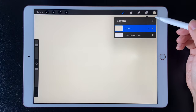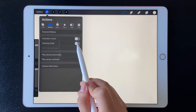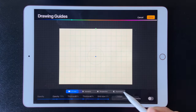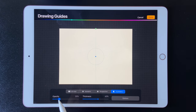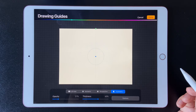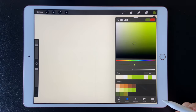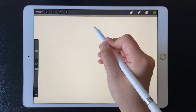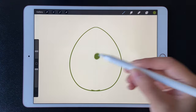Let's create a new layer and then open the drawing guide. The brush we are going to use is Studio Pen. I like to set up Streamline at the max value, which helps draw smooth lines.